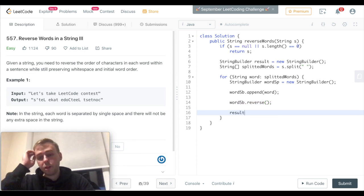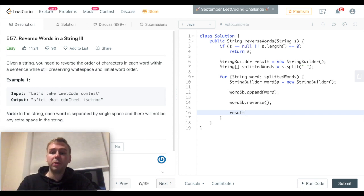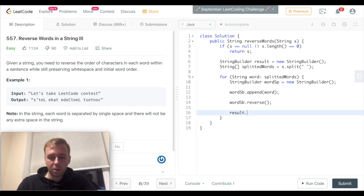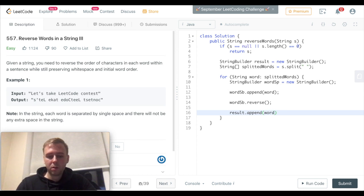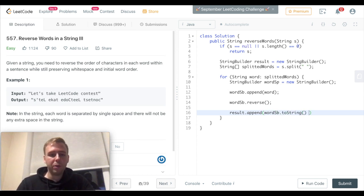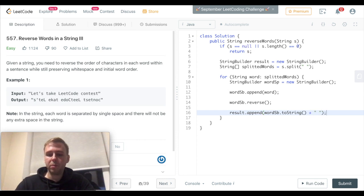And we can add the reversed word to the result. However, we need to keep the whitespaces, so let's set the whitespace as well in the end.